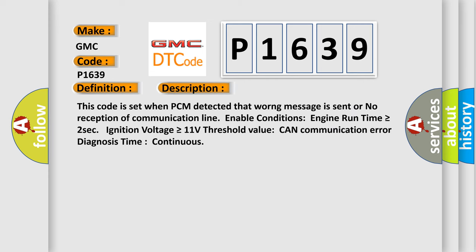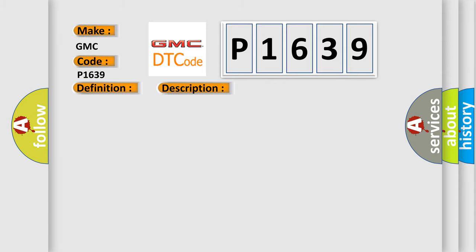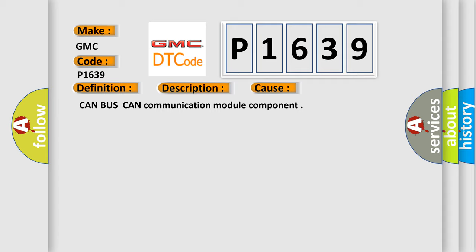This code is set when PCM detected that wrong message is sent or no reception of communication line. Enable conditions: engine run time is greater than or equal to 2 seconds, ignition voltage is greater than or equal to 11 volts. Threshold value: CAN communication error diagnosis time continuous. This diagnostic error occurs most often in these cases: CAN bus, CAN communication module component.